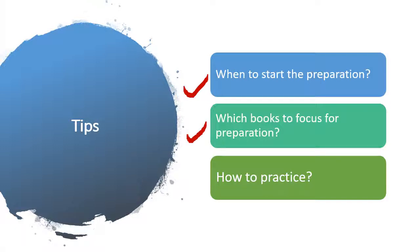You need to make study plan, prepare short notes for quick revision and practice as many sample papers and mock tests as possible to get familiar with the exam pattern.